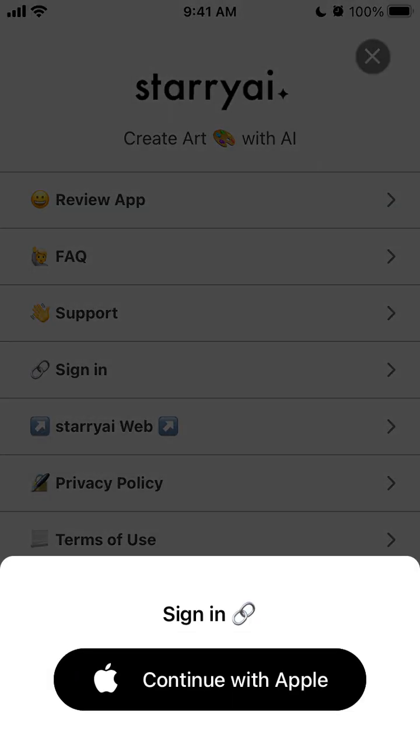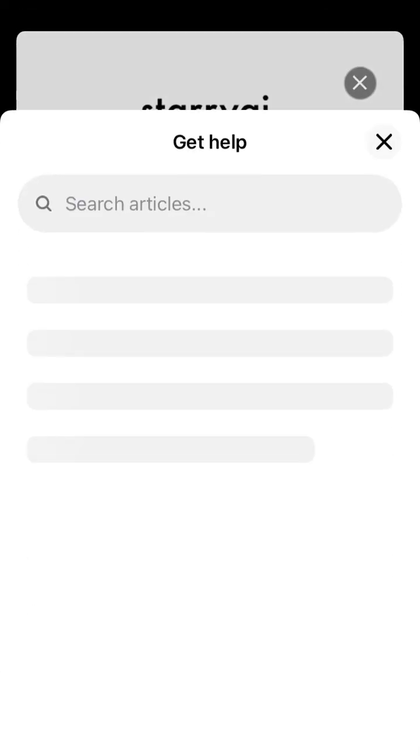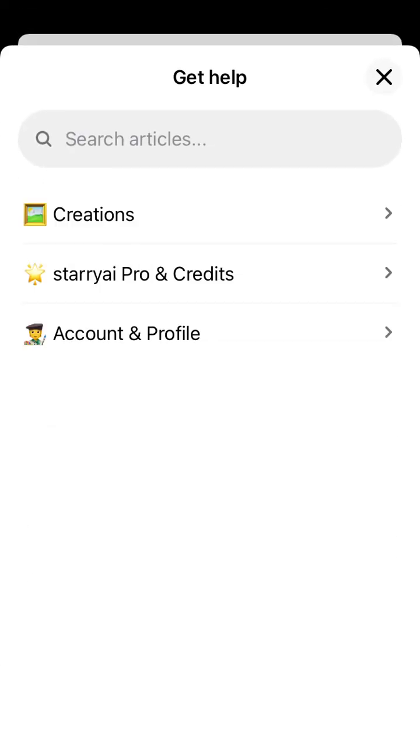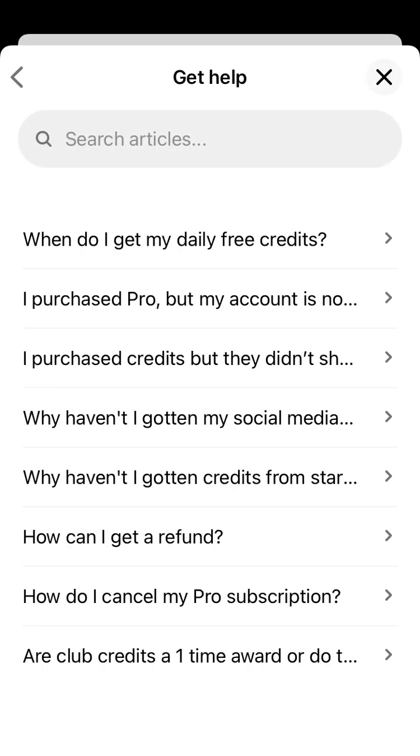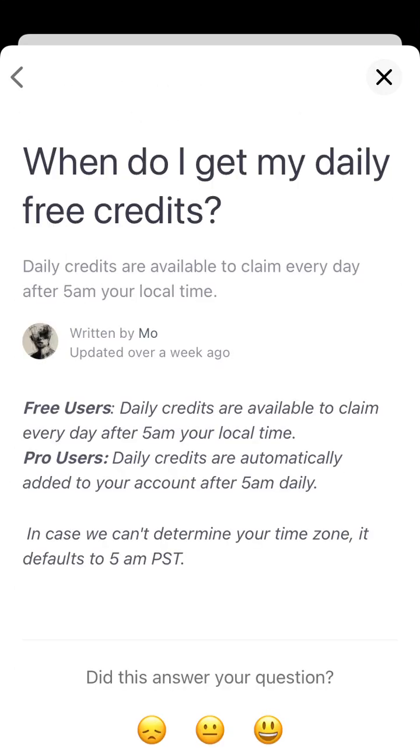So you can also sign in and create an account. Then you can just go and read FAQ. So credits, you can get free users daily credits are available to claim every day after 5 a.m. your local time.